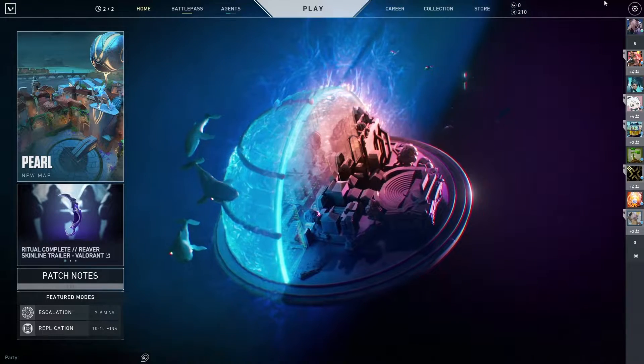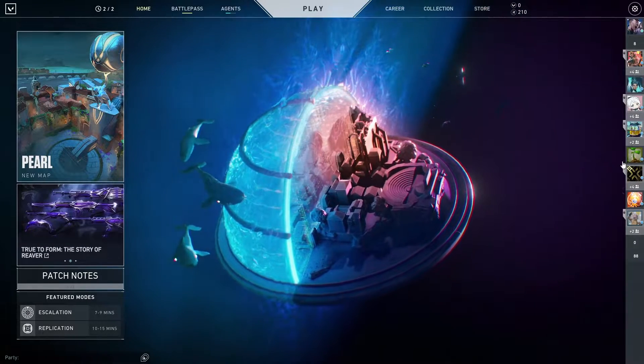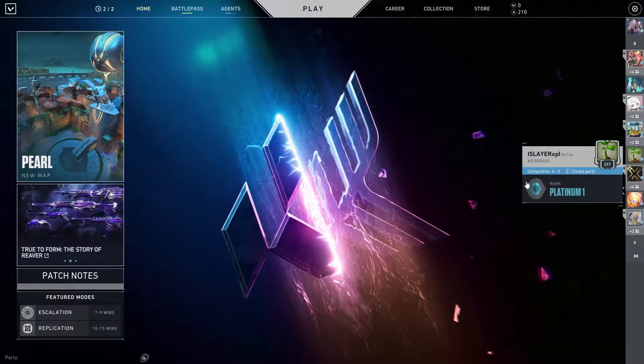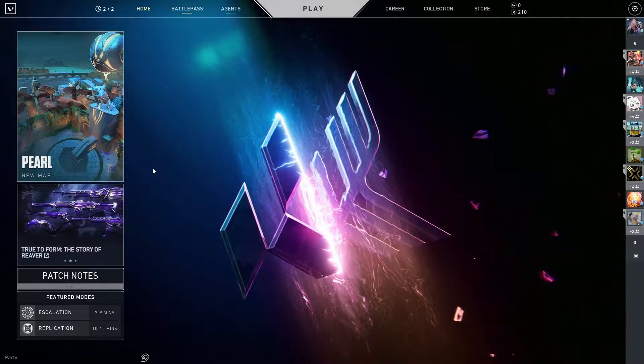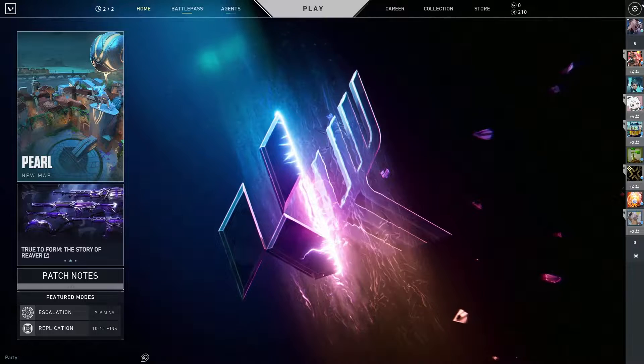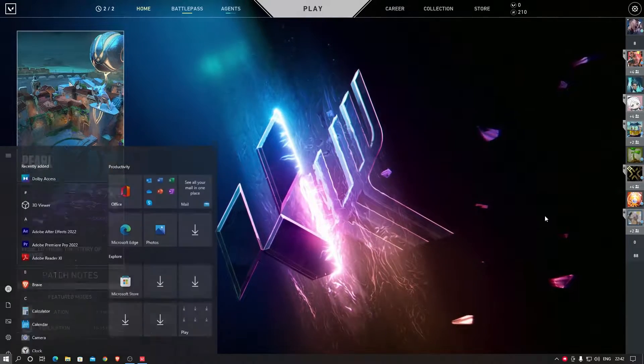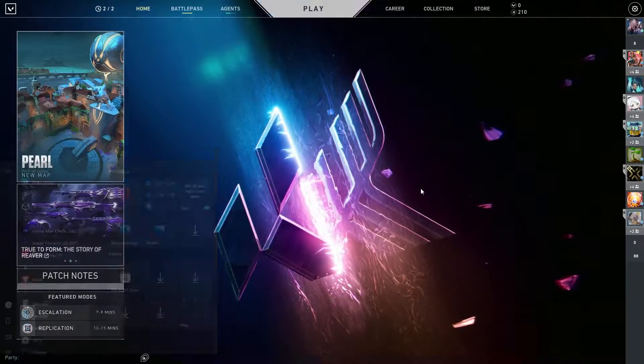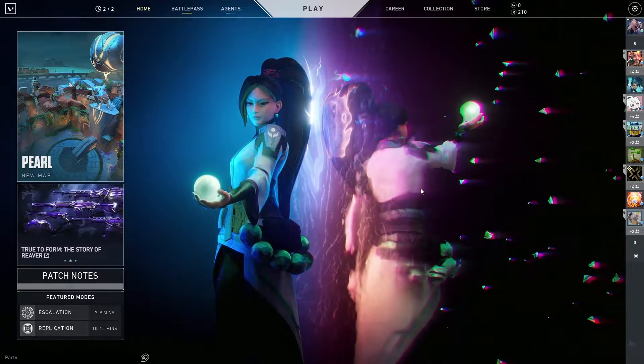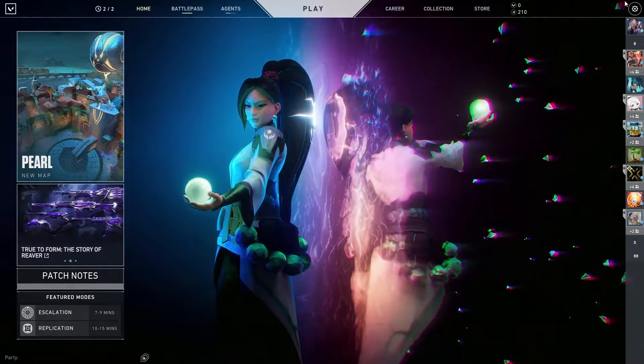Hey guys, what's up? So today I'm going to show you how you can actually boost your performance in Valorant to get that max frame rates.